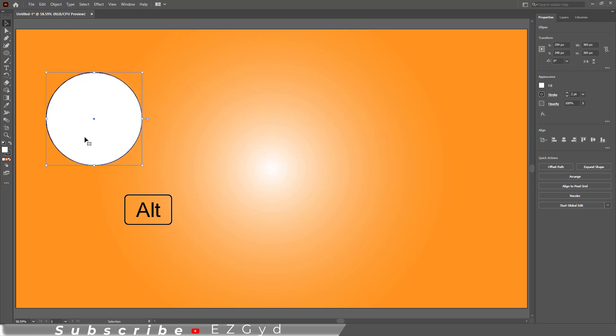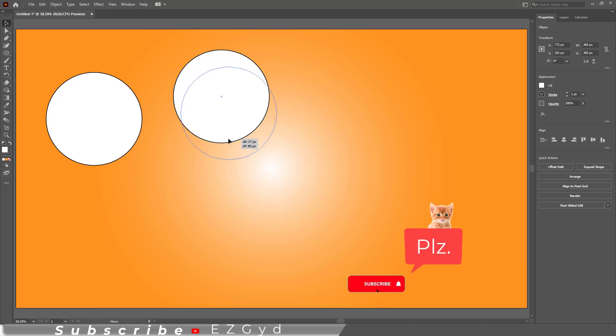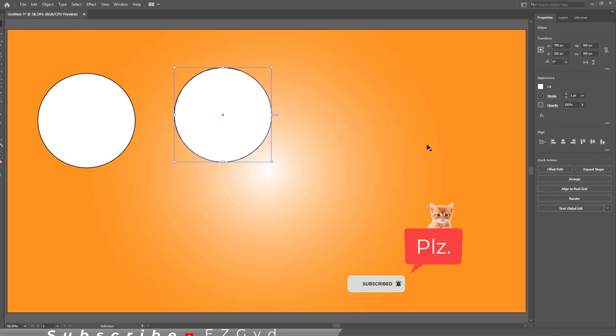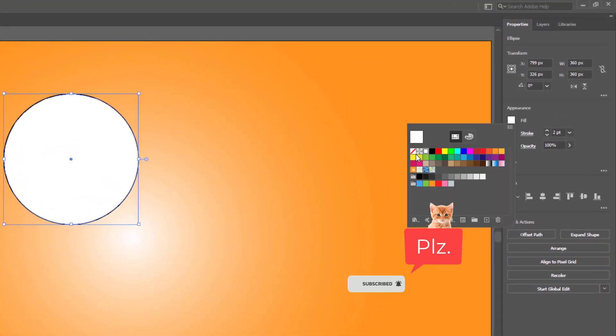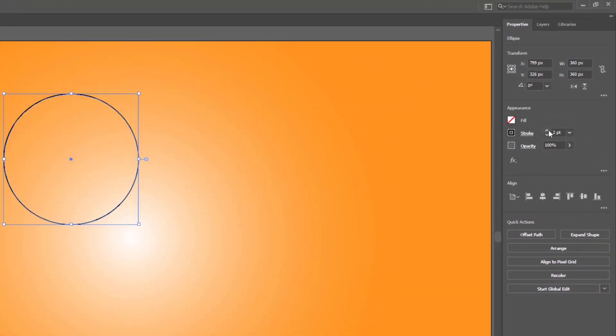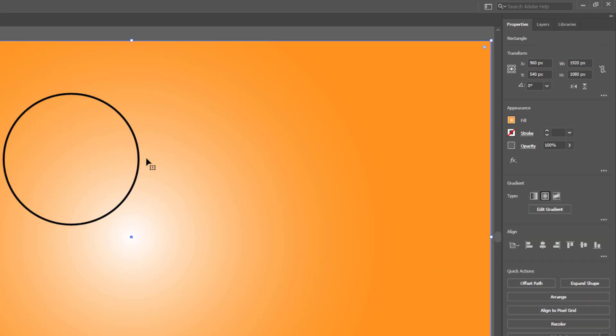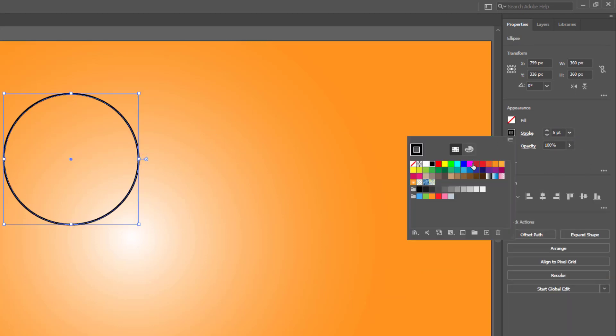I'm creating a duplicate by pressing the alt key. Go to fill and choose none color. As you can see, it has a stroke color but does not have a fill.